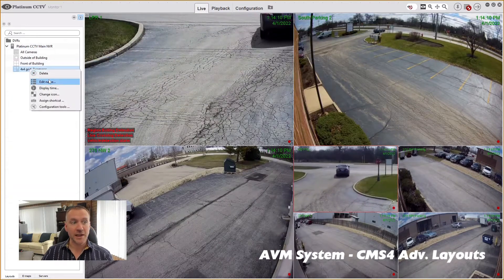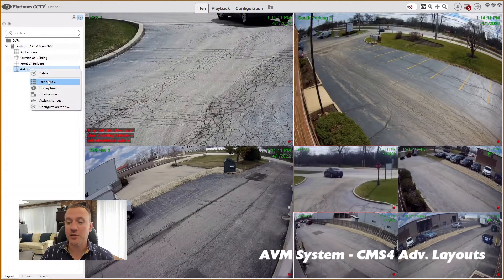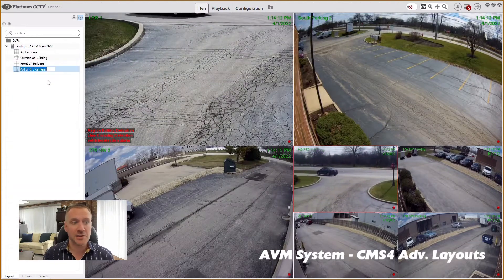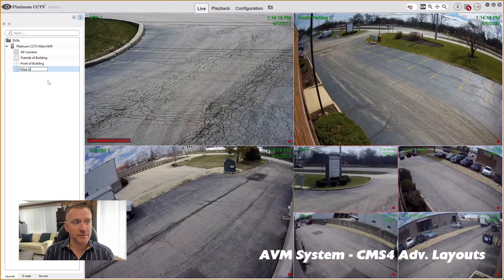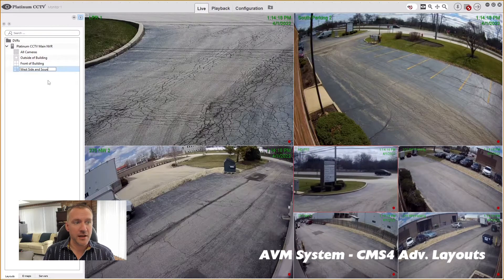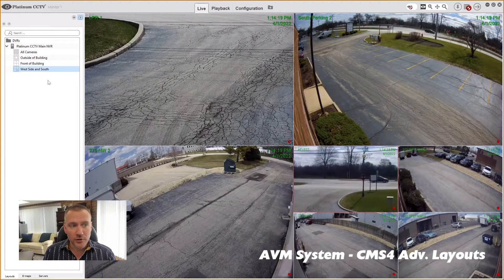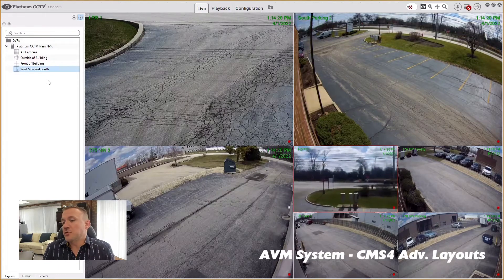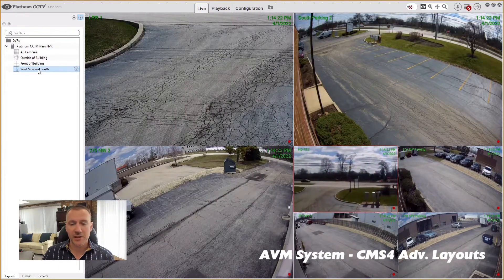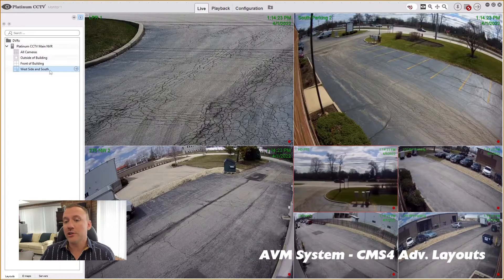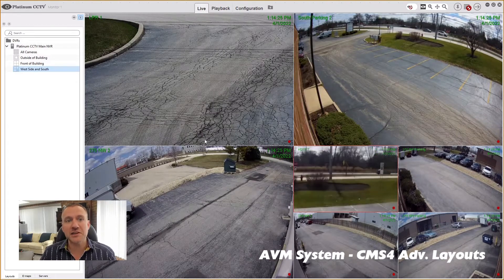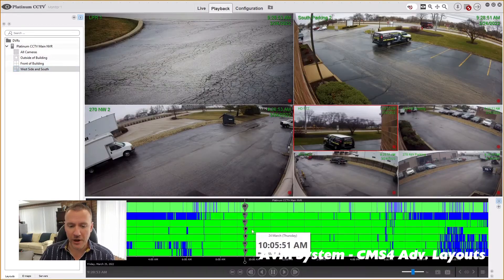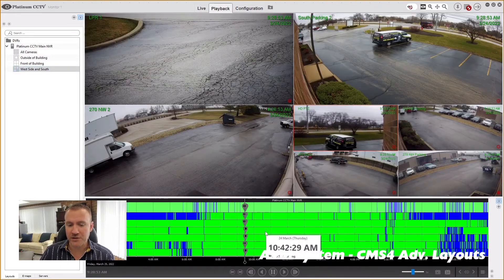And if it's a layout that I think I'm going to use multiple times, then I might add a label like 'west side and south' or something so I know what that layout is. Because if you're only going to use it the once, then you don't even need to name it. Now I'm going to jump into playback and jump to the day.